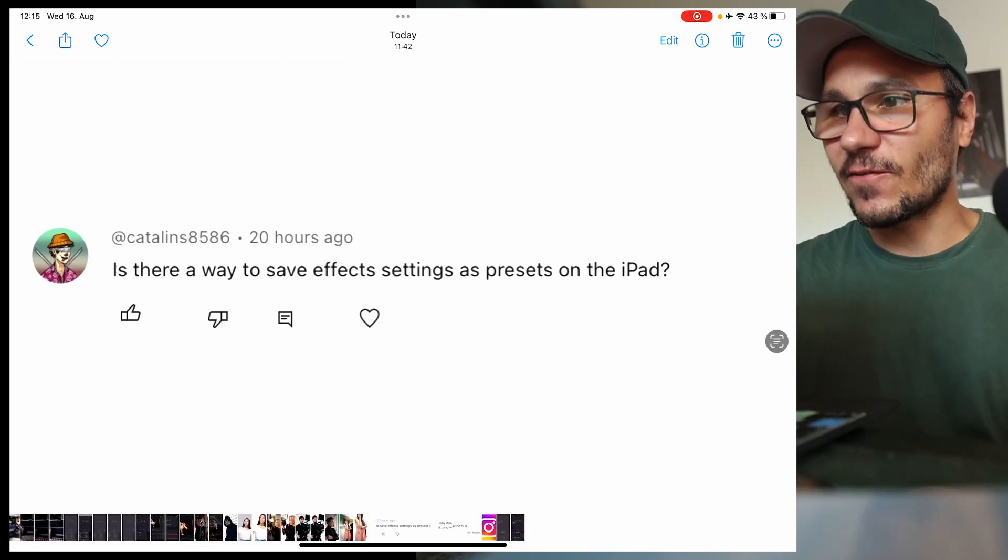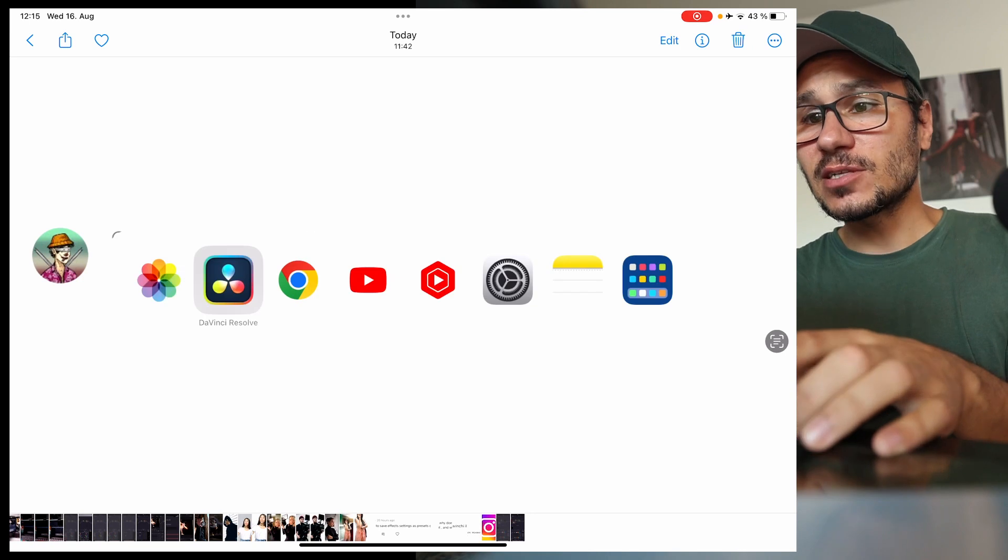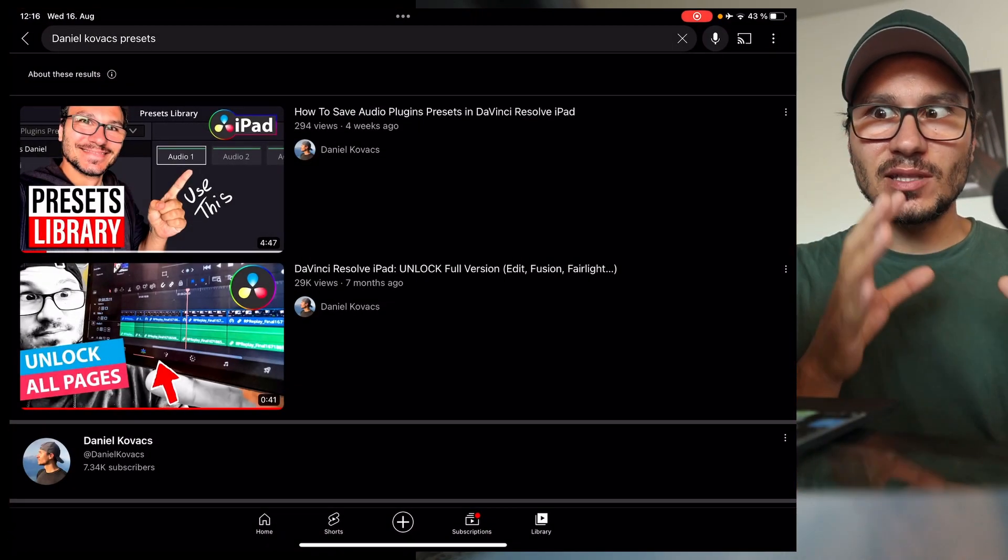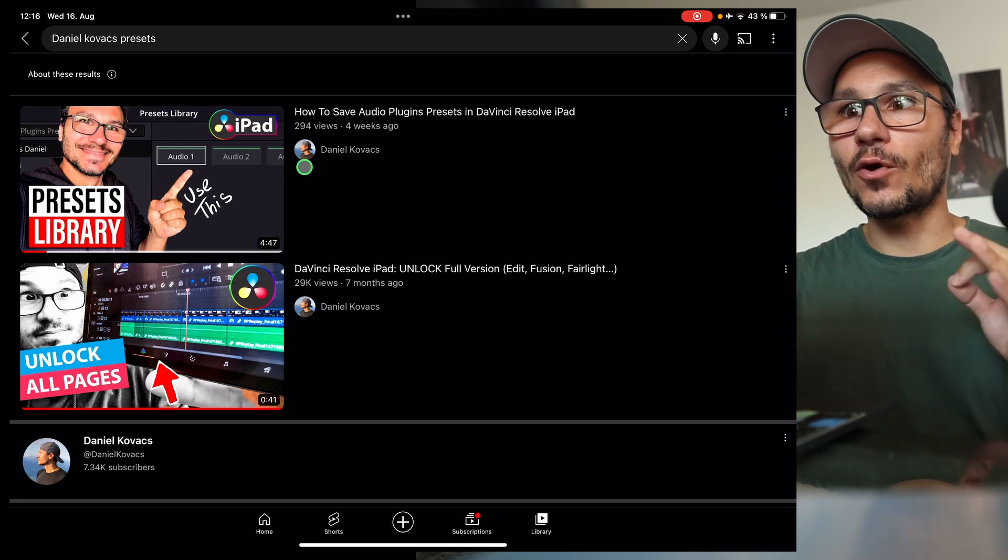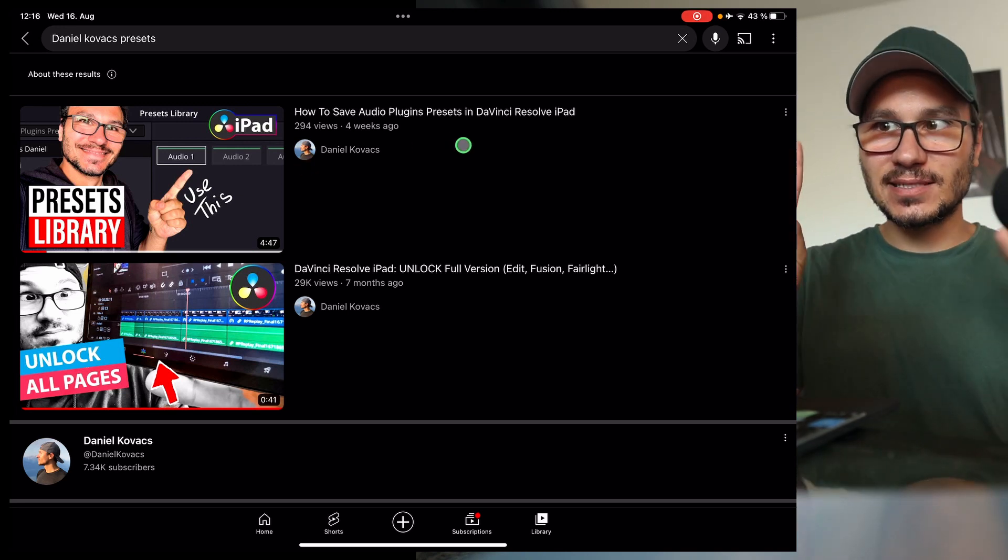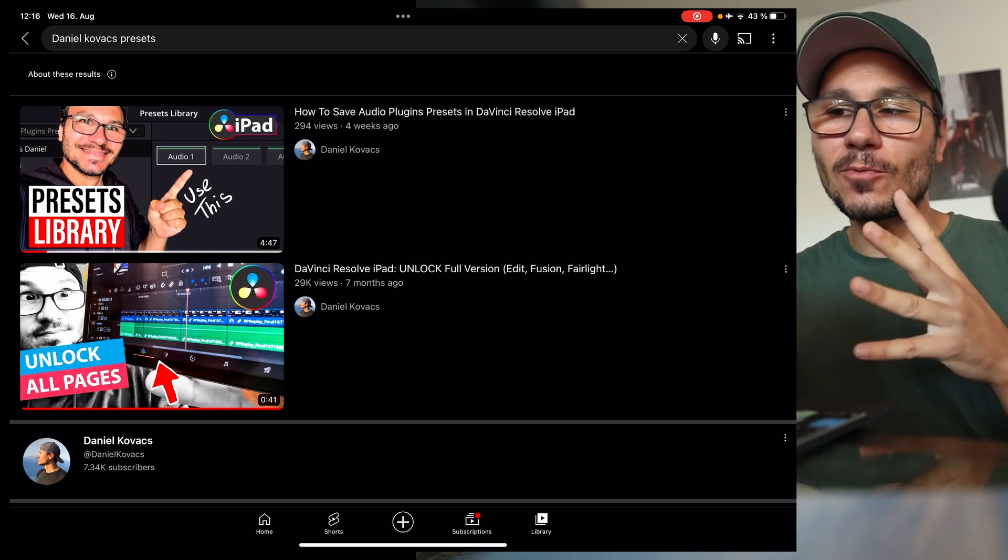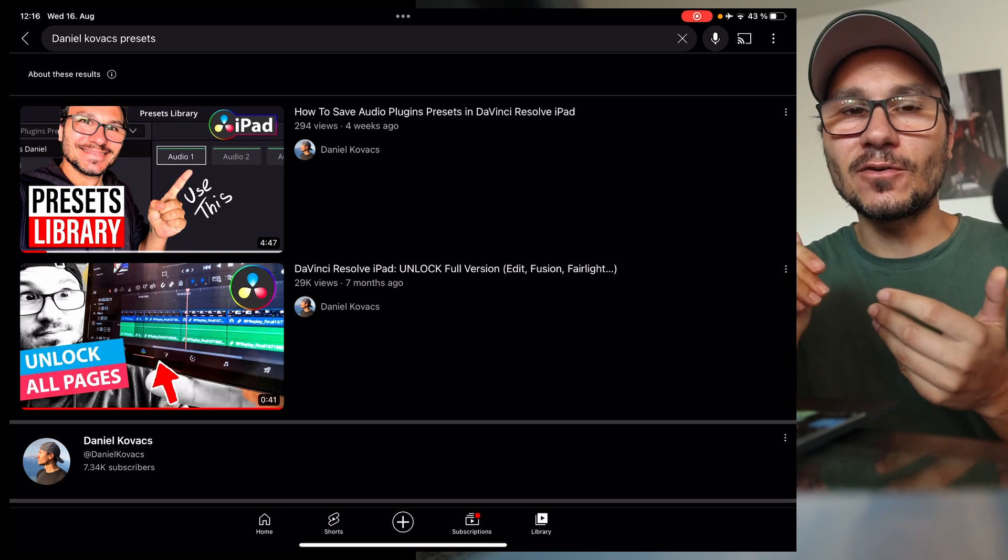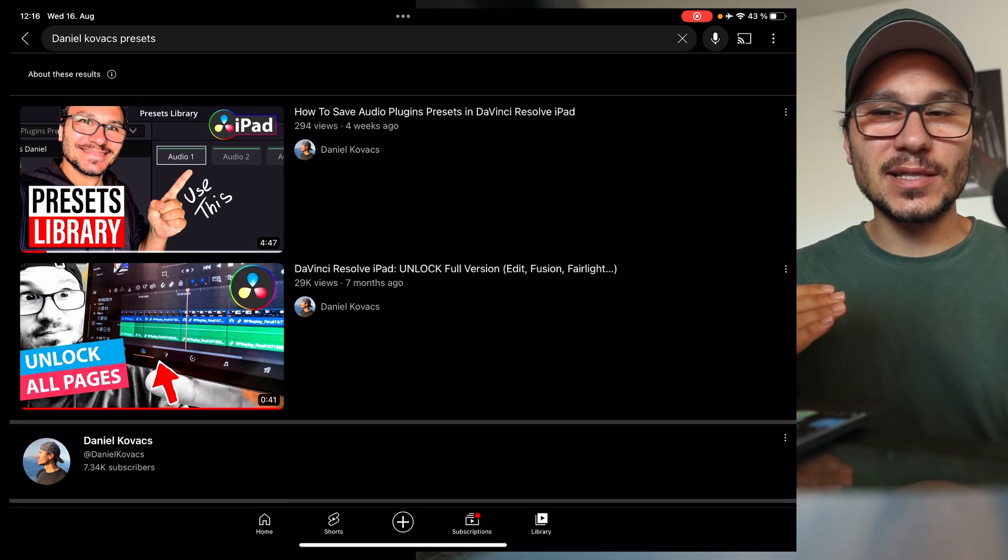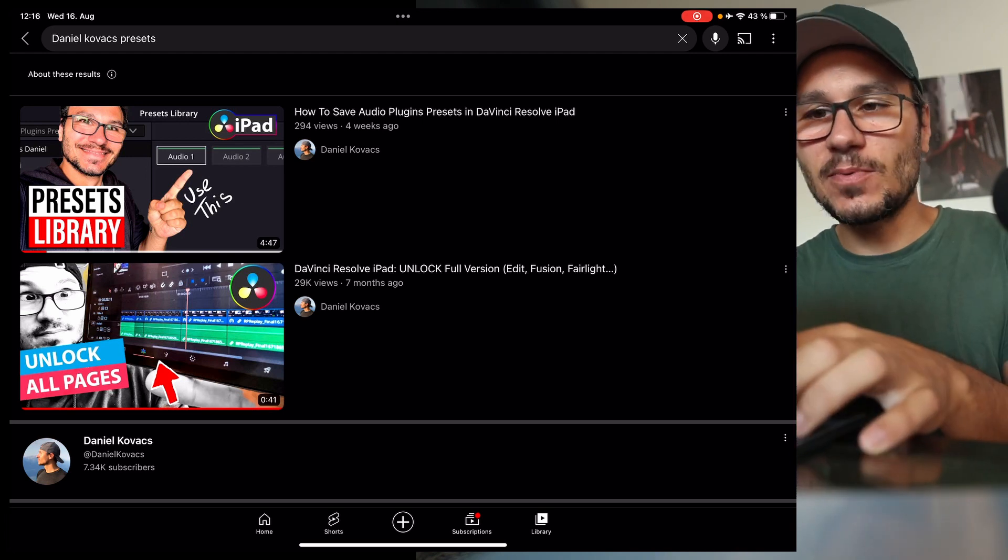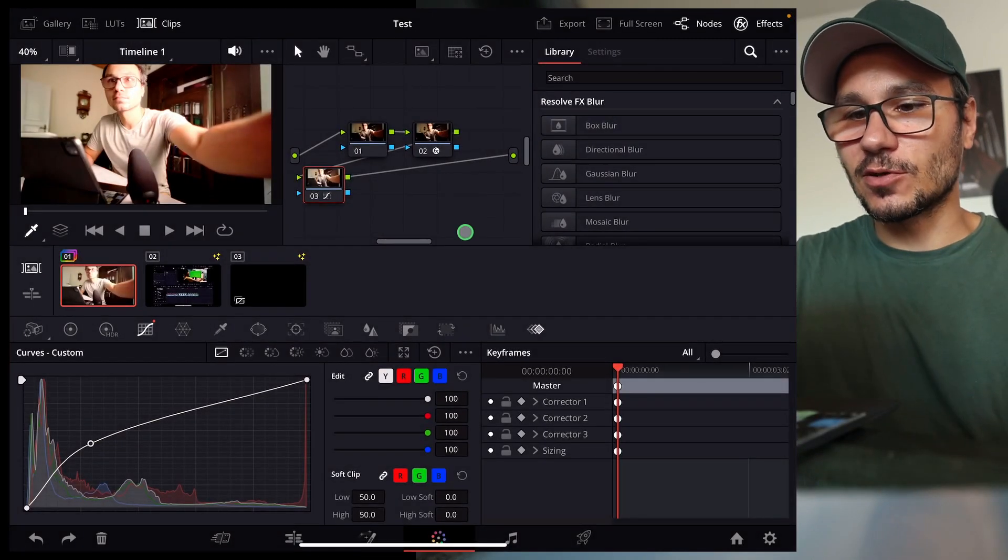Is there a way to save effect settings on presets on the iPad? Very interesting question. I was a little bit confused because you were asking me this question under this video here, how to save audio plugins presets for DaVinci Resolve on the iPad. In this video I talk about audio plugins, but everything that I teach in this video is about presets in general. I was confused to answer that question, but I will go over all of the steps again because maybe you were talking about color effects or something. Let's go into DaVinci Resolve.